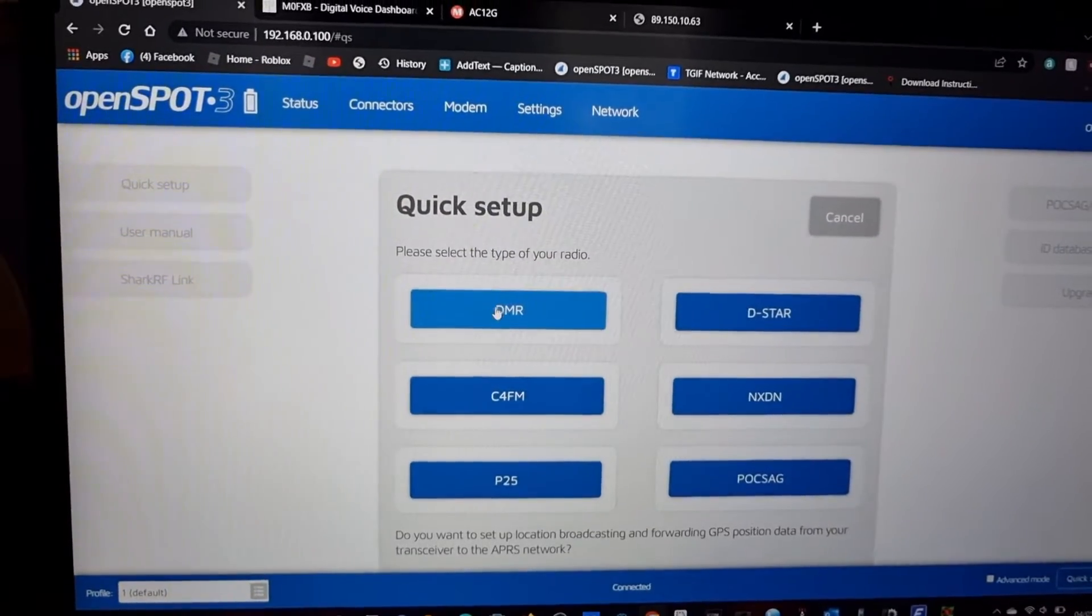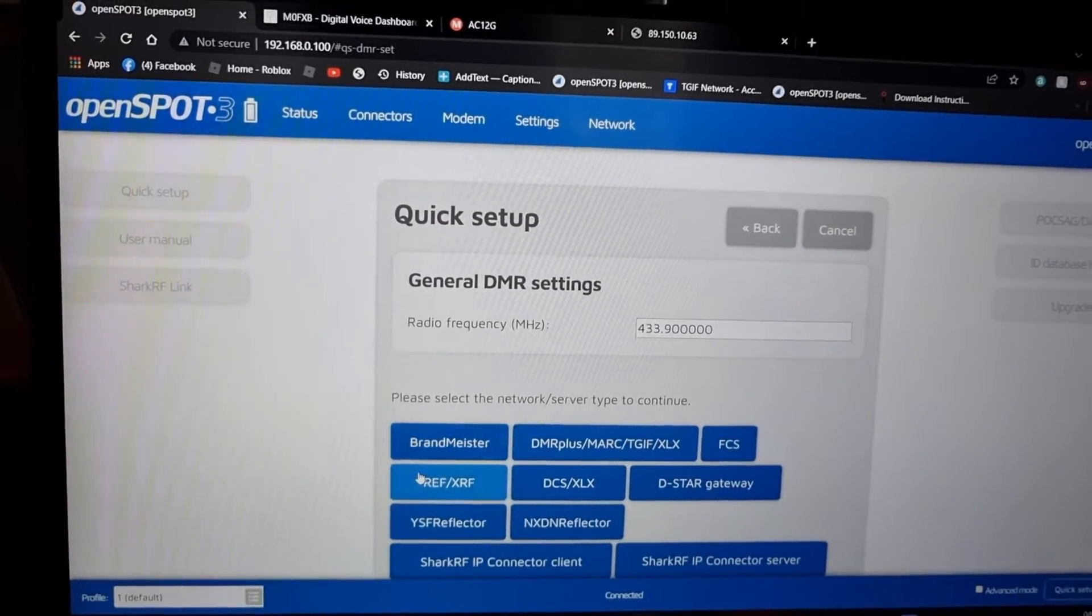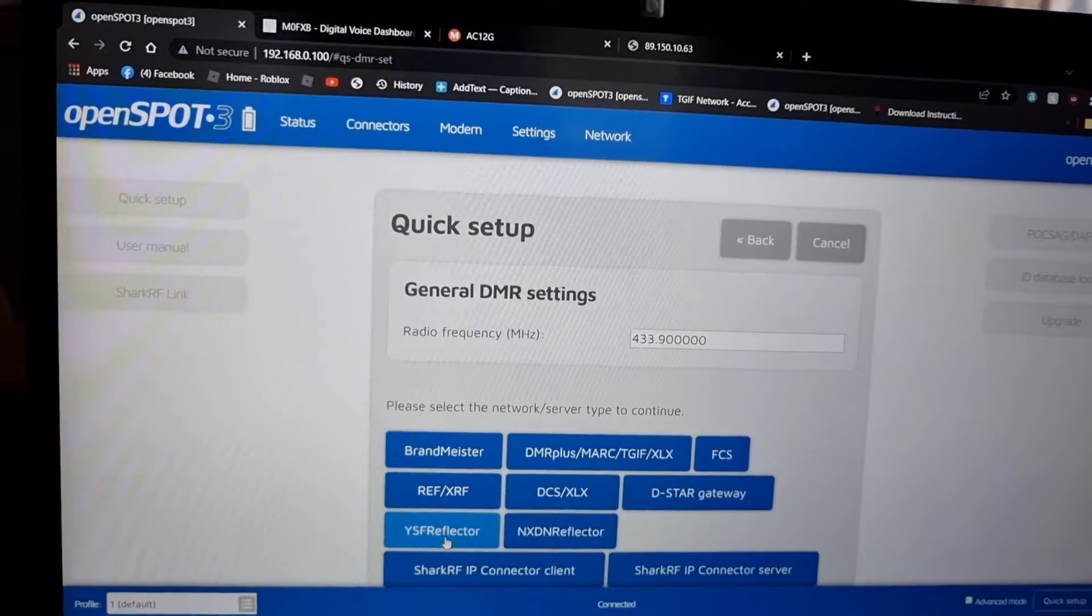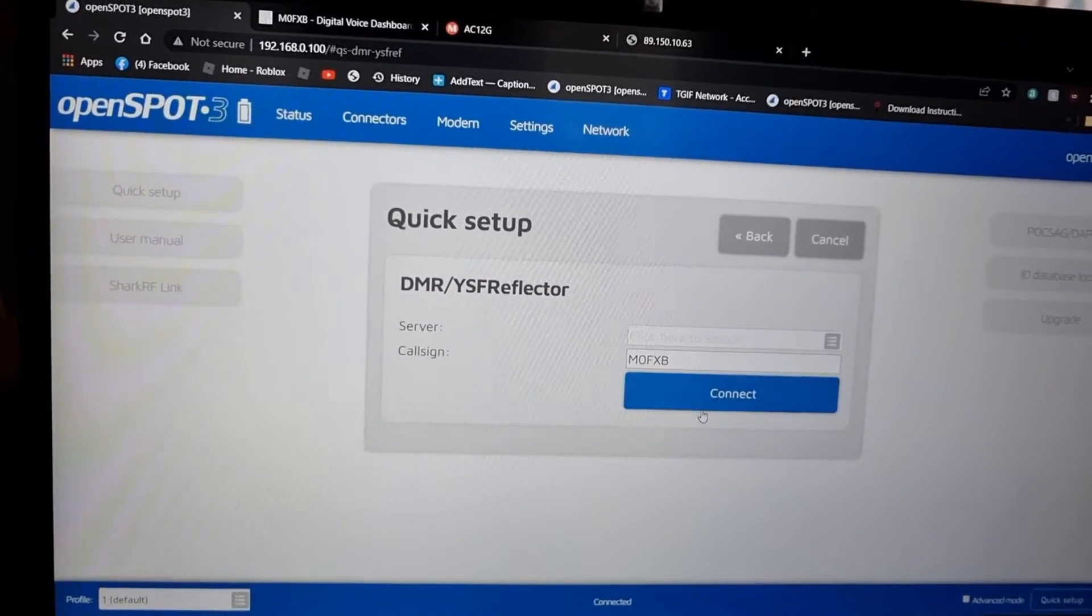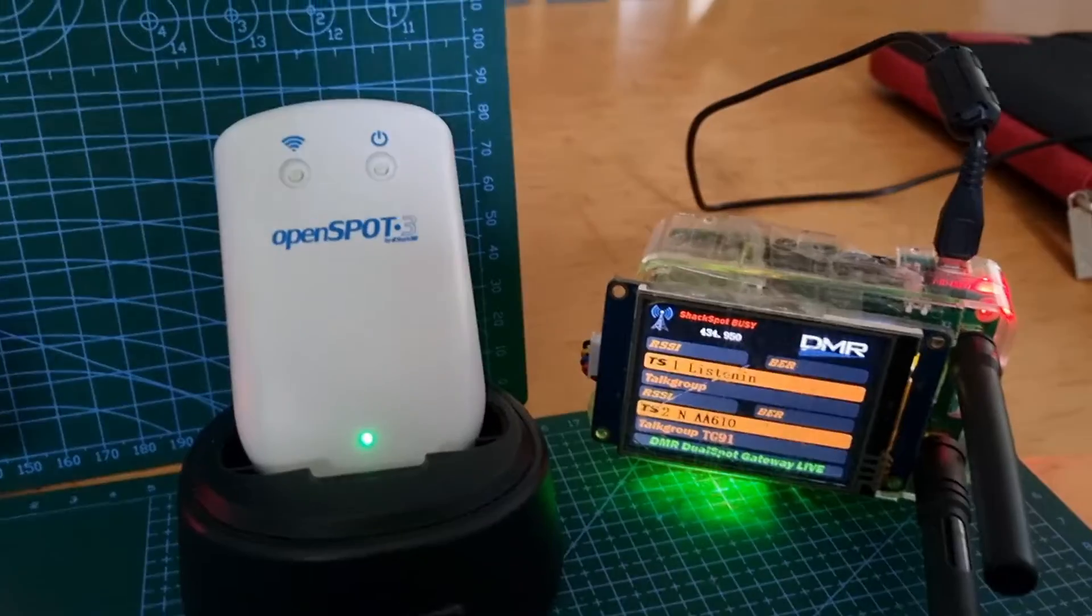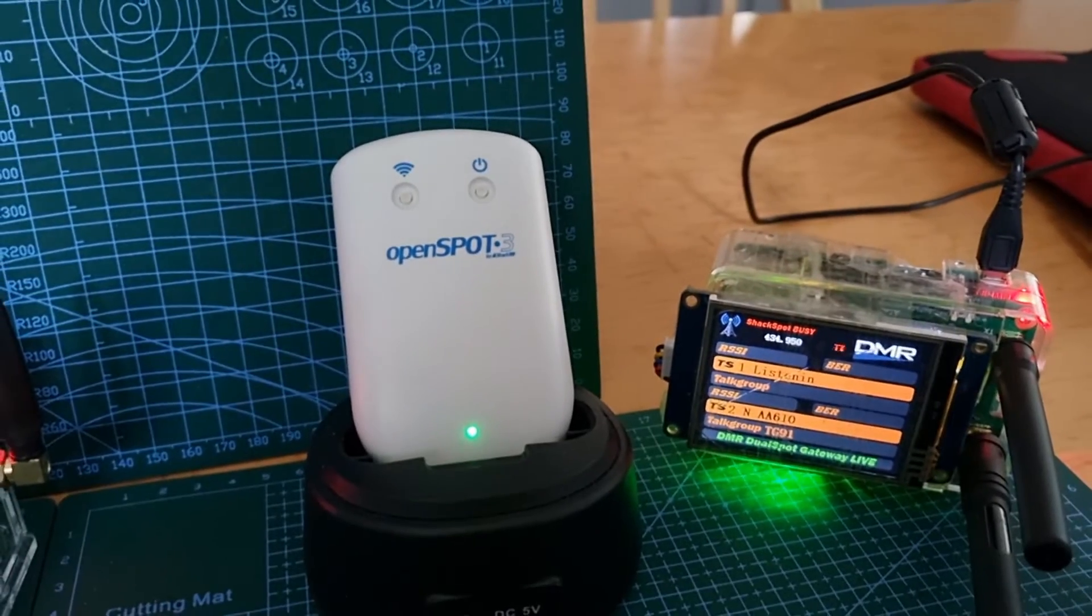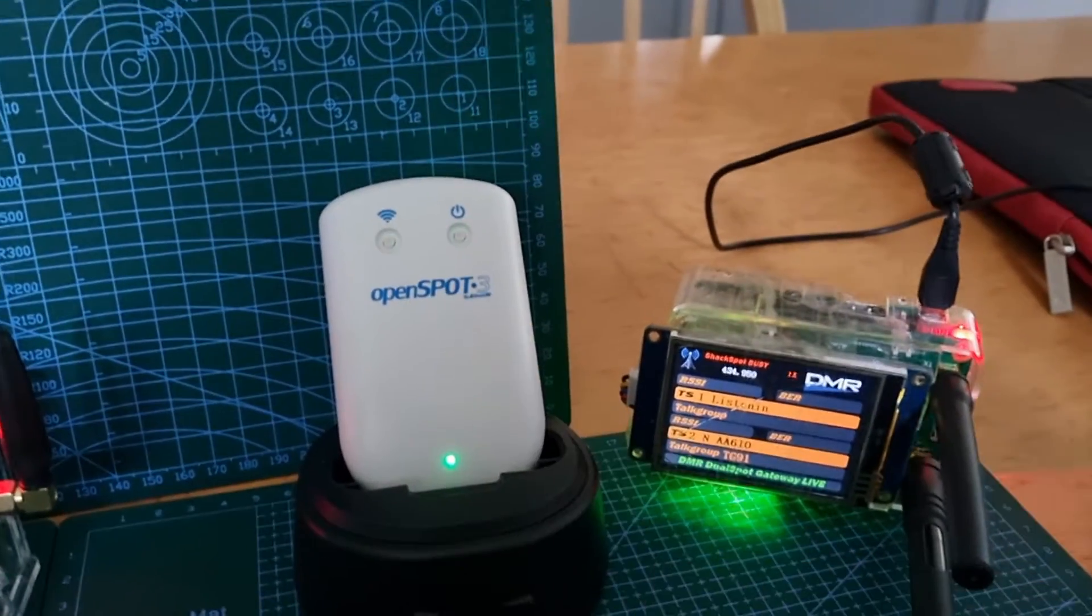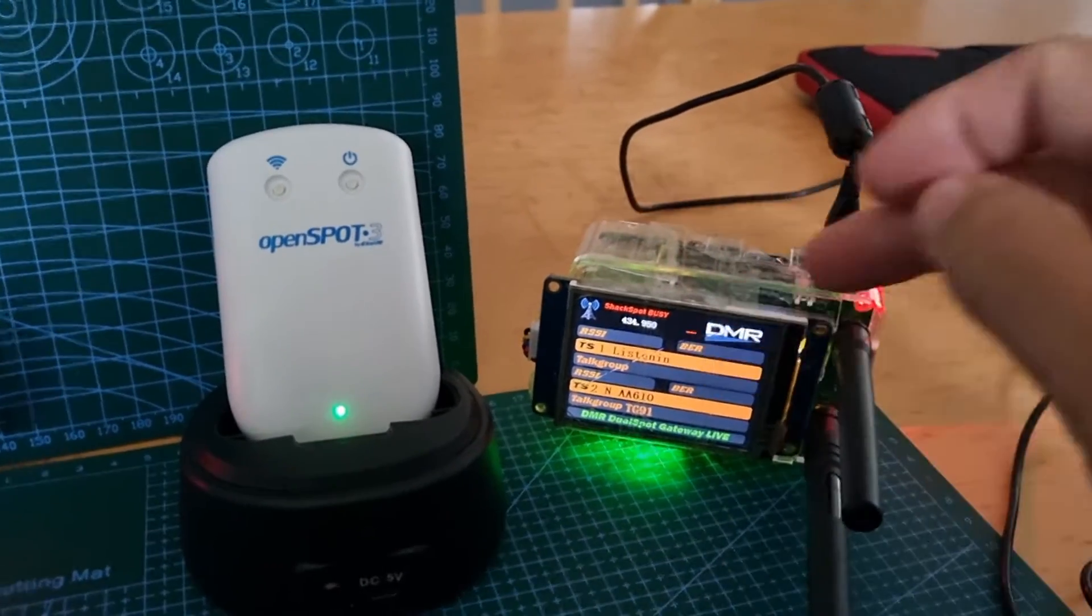If we're on a DMR radio and we want to cross mode to YSF, you just click YSF and click connect. It's literally that simple to cross mode. That's one of the biggest strengths of the Open Spot 3, and also the fact that it's got a built-in battery.